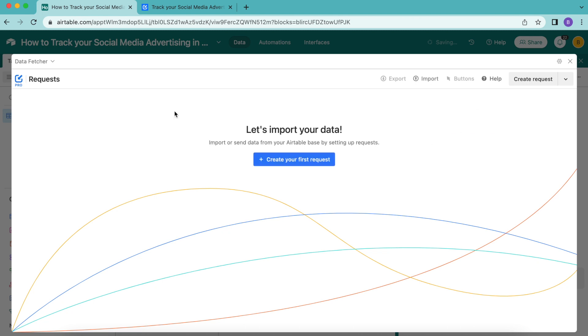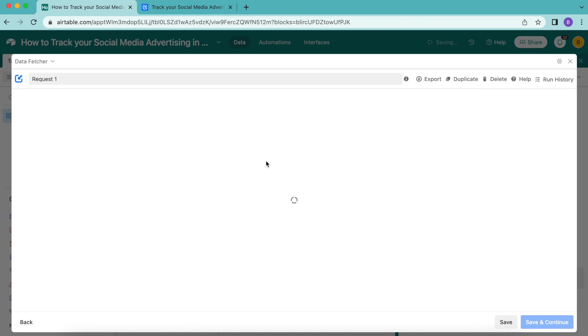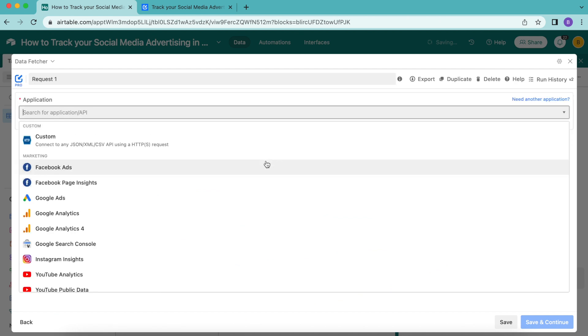This is where we can import our data. Select the big blue button create your first request and the following screen will load.